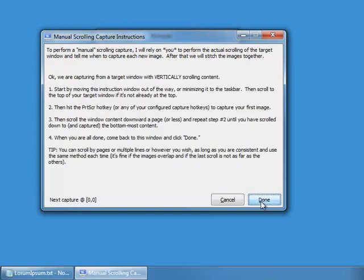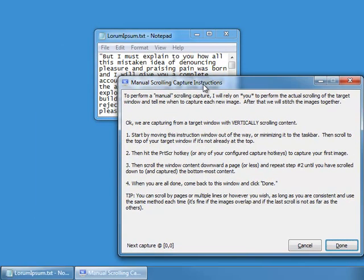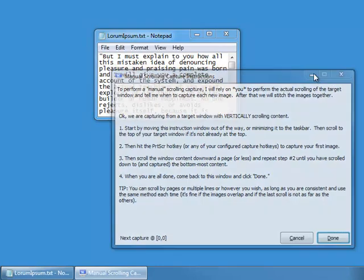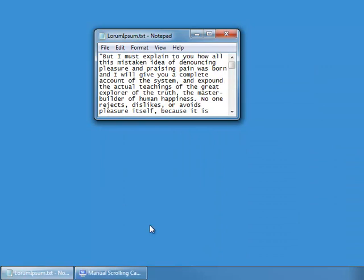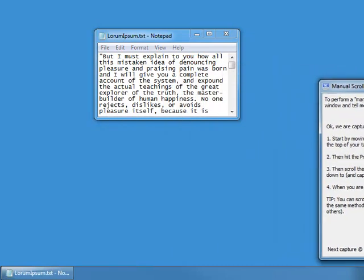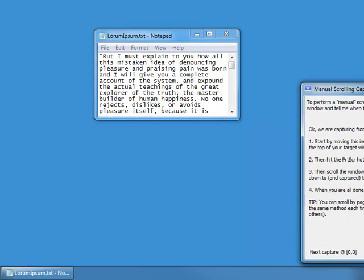Now it's giving us the workflow. It's saying: start by moving this instruction window out of the way or minimizing it, then scroll to the top of our window, hit the Print Screen hotkey, scroll down a bit, hit Print Screen again, and repeat until we've captured all the contents, then come back here and click done. I could minimize this to the system tray, or just move it out of the way.